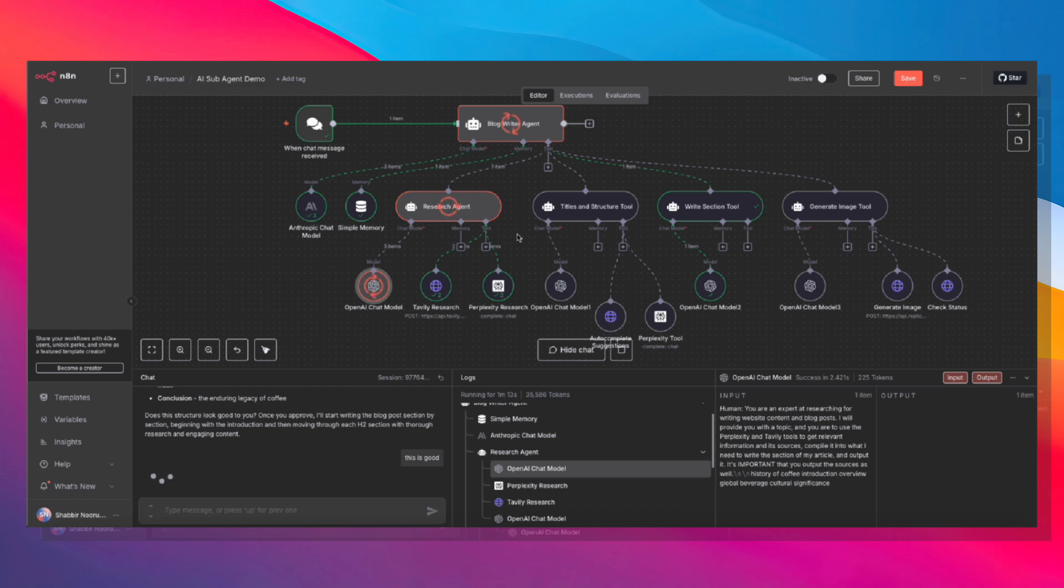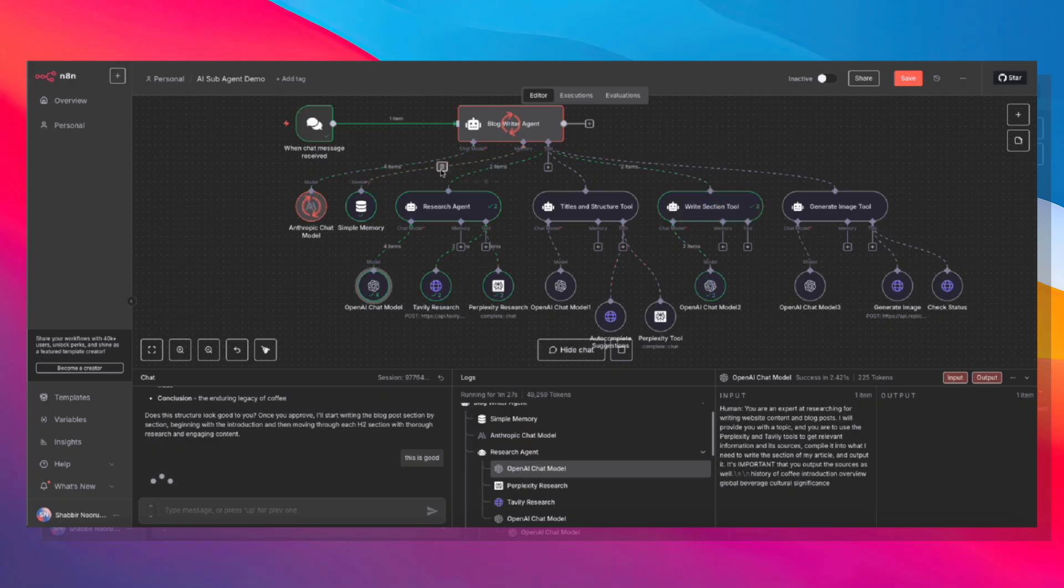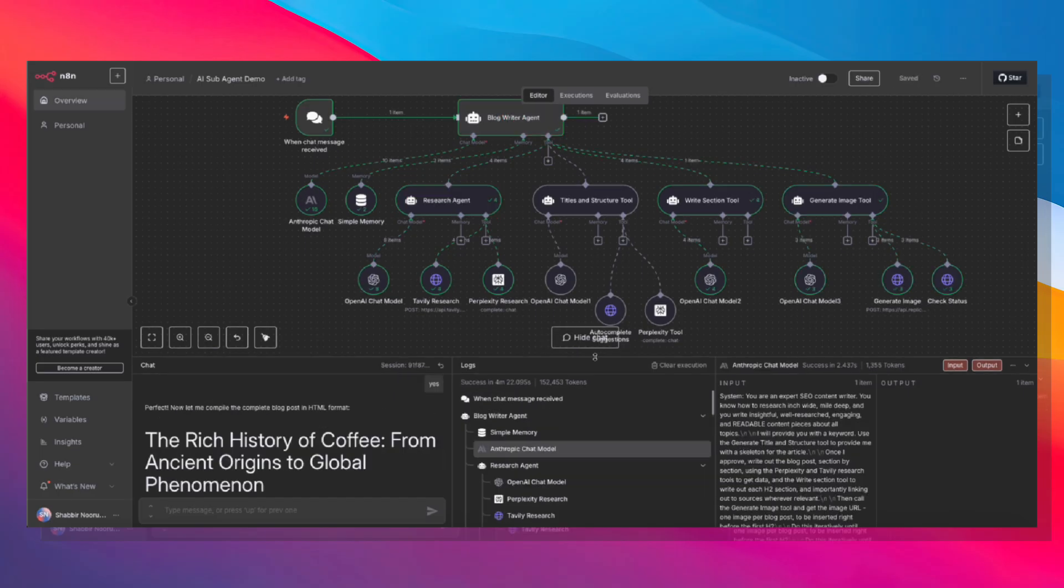Finally, we'll call the generate image tool to generate a hero image using Replicate and Flux Schnell. So this is the magic. Each agent is optimized for its specific task. There's no tool confusion, no cognitive overload. And the expensive thinking model, which is Anthropic, only gets used when it actually adds value, the orchestration and the final synthesis.